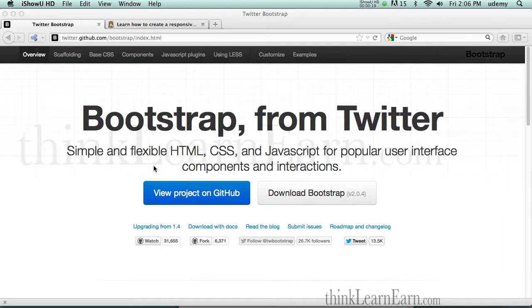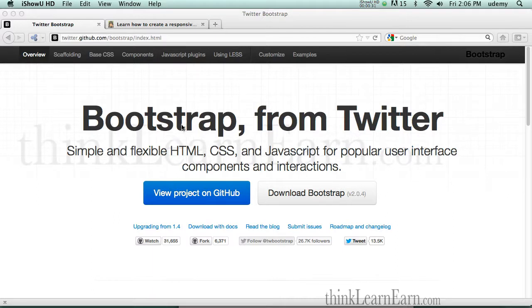The unfortunate thing about that, you still need to know some hand coding. What I have done in my new course is I've brought all this code into Dreamweaver. I'm going to show you how to build Bootstrap websites, responsive design with Dreamweaver using the Bootstrap framework.